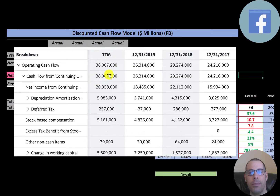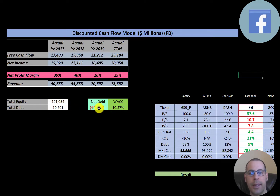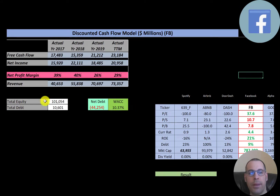Their financials look amazing. Looking at capital structure: they have $101 billion of equity, $10 billion of debt, but negative $44 billion of net debt — meaning they can pay down all their debt and still have $44 billion of cash left over. Essentially they have no debt. Their WACC is 10.37%, which is a blend of the cost of equity and cost of debt, and that's the discount rate we'll apply to the future cash flows.